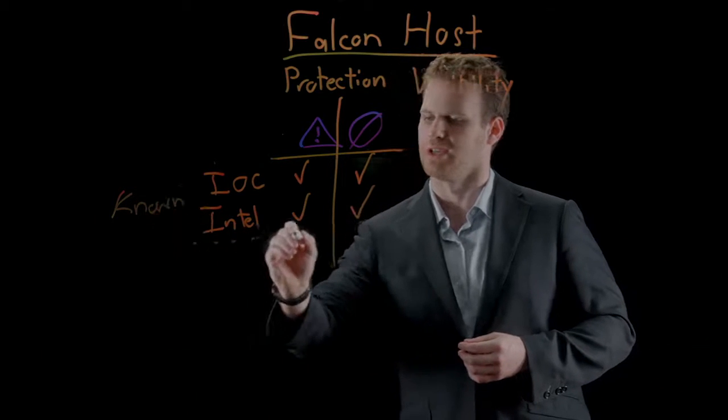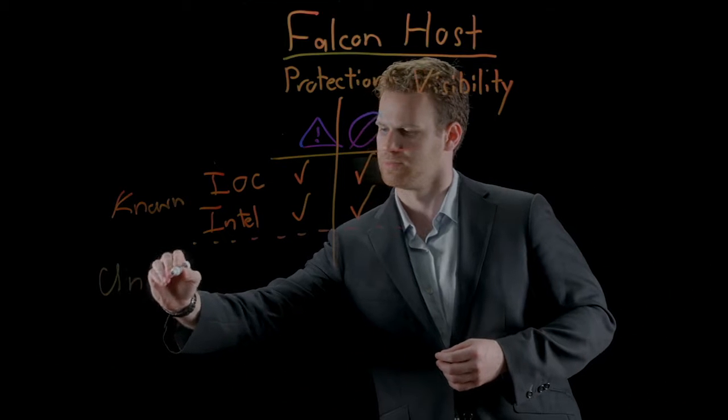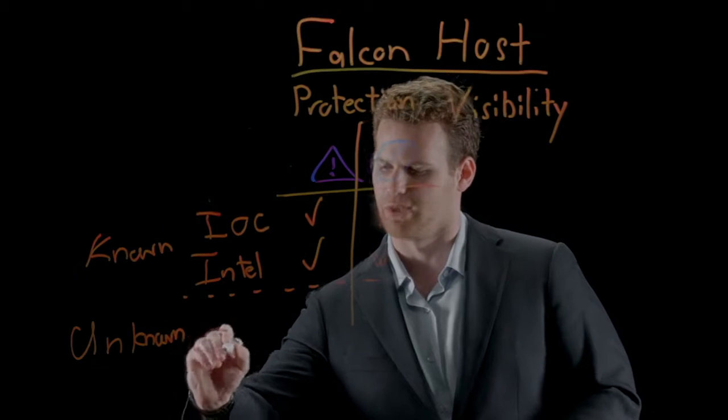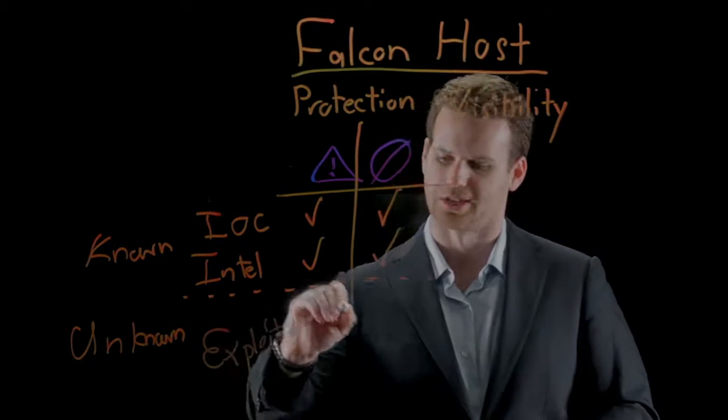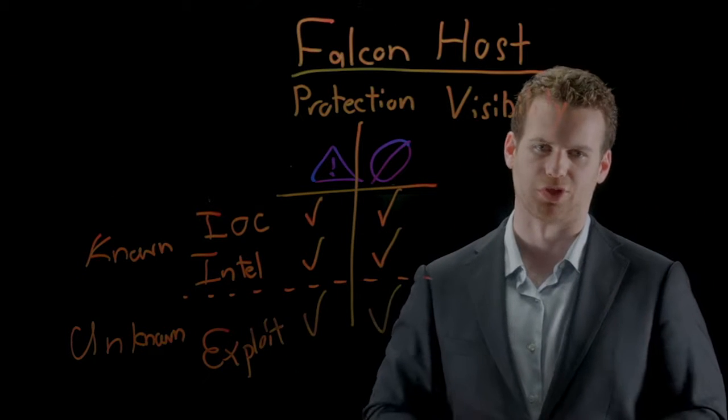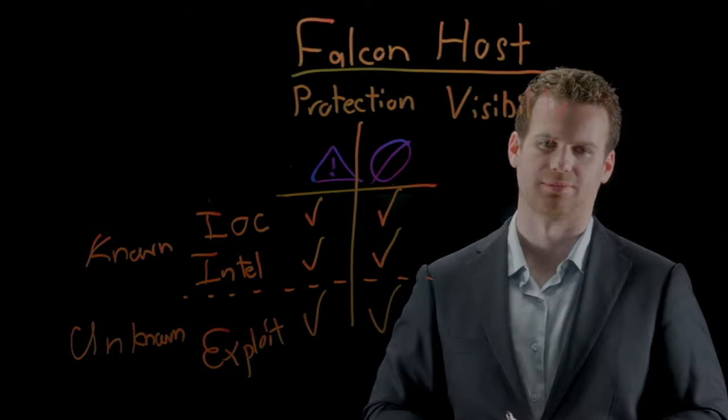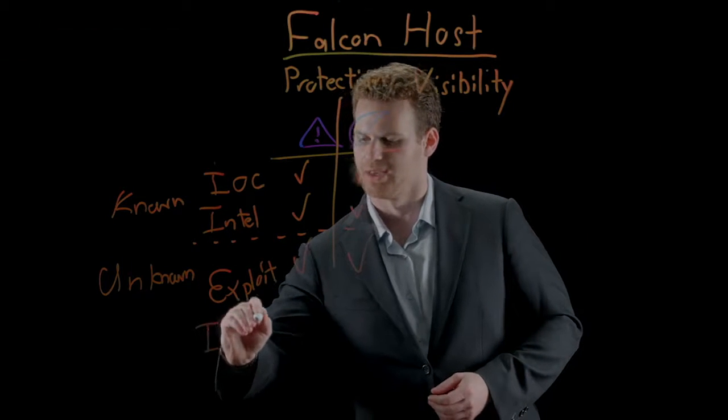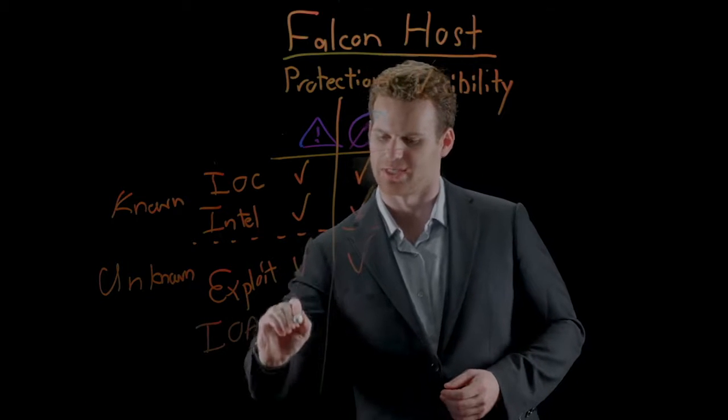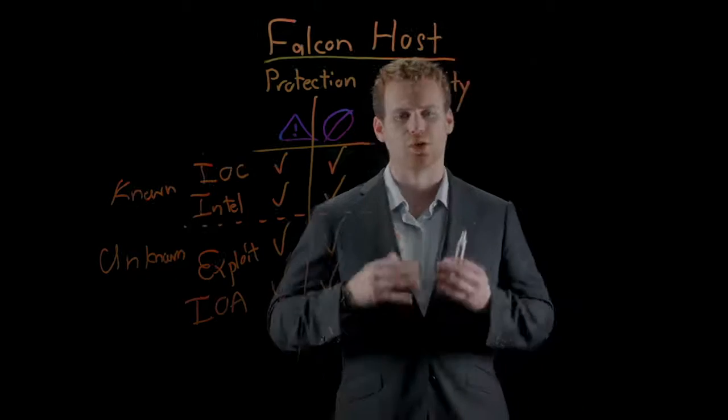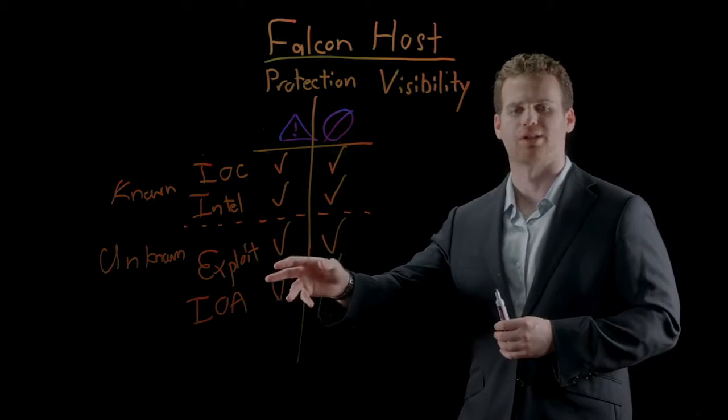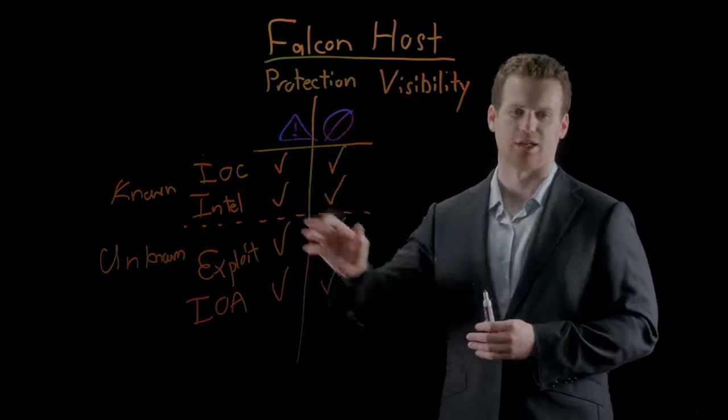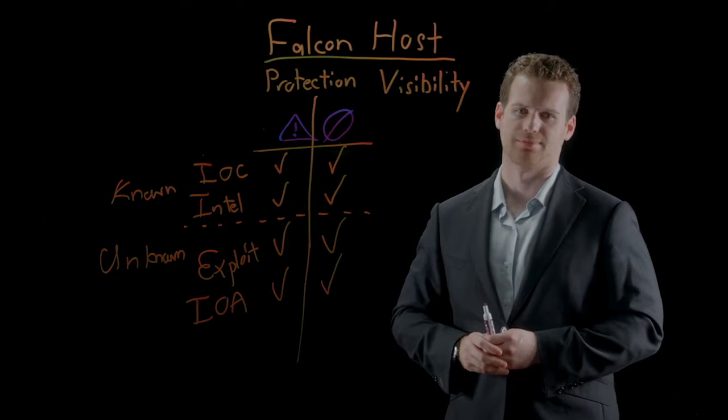But how does Falcon deal with unknown threats? Falcon can look for, as well as prevent, a variety of different exploits from succeeding, which stops the adversary from delivering their malicious code into your environment. In addition, by using indicators of attack, Falcon can behaviorally both detect as well as prevent even the most sophisticated malware-free intrusions. No other endpoint security platform offers such a comprehensive solution to protecting you against both known and unknown threats. Let's take a look at some of these in action.